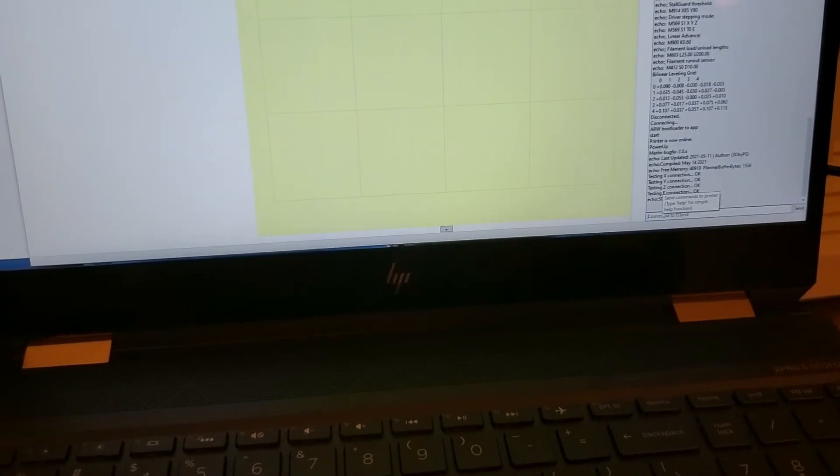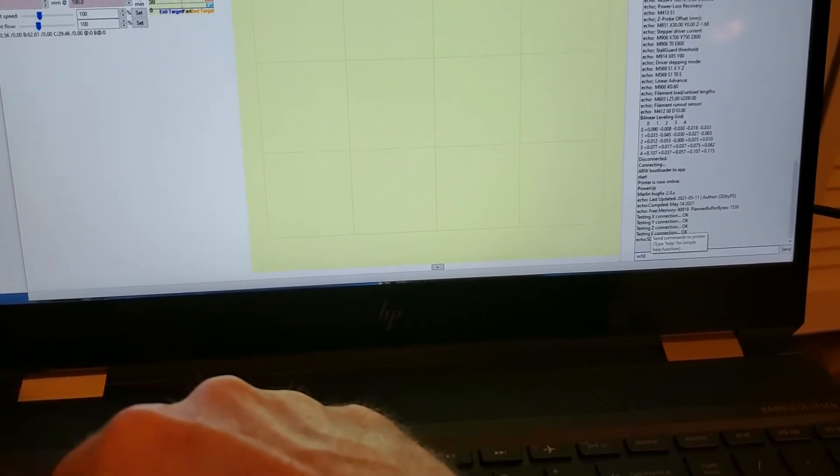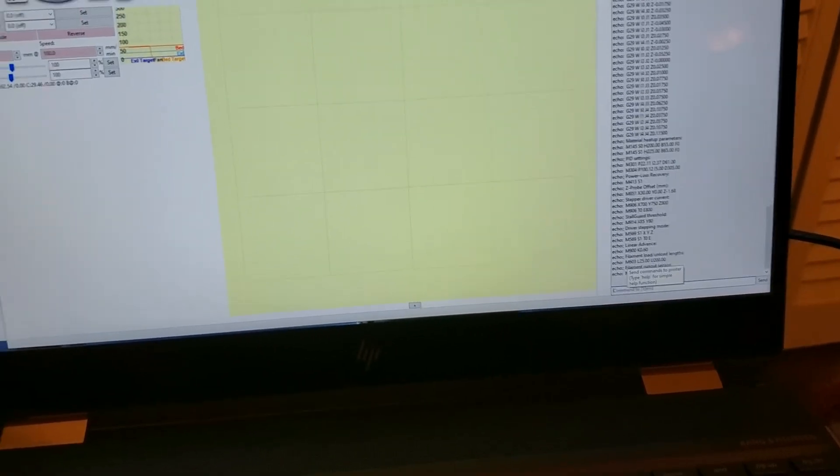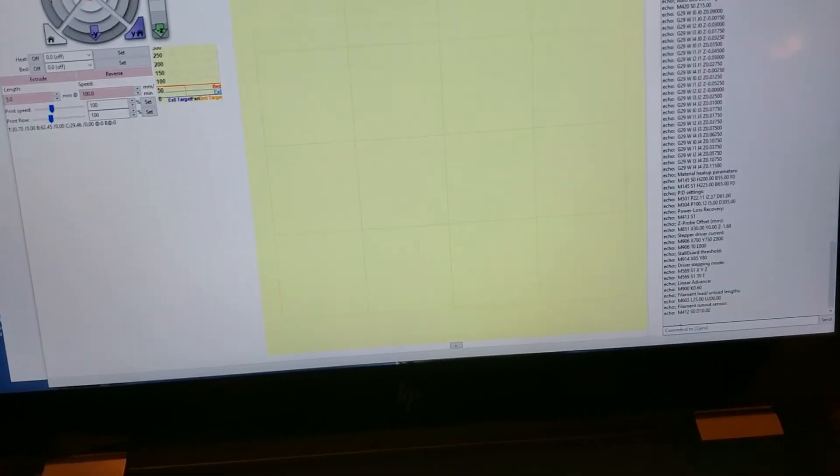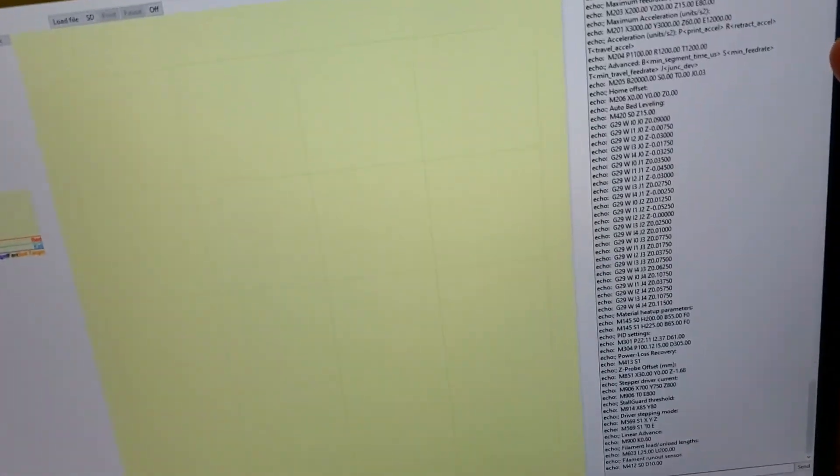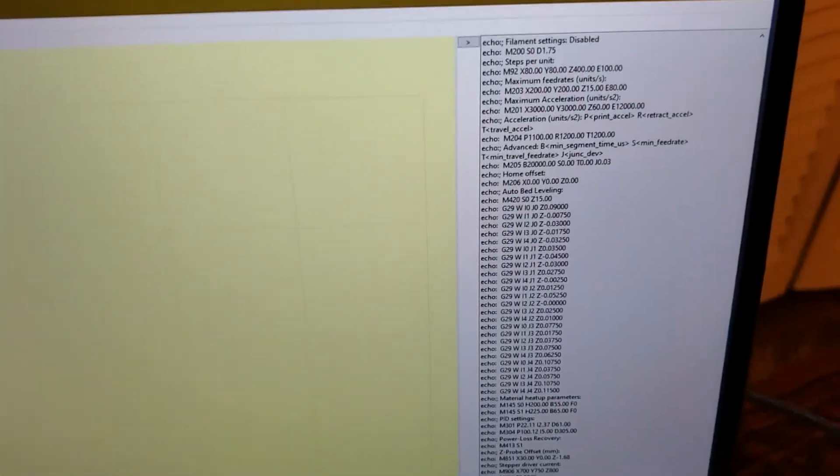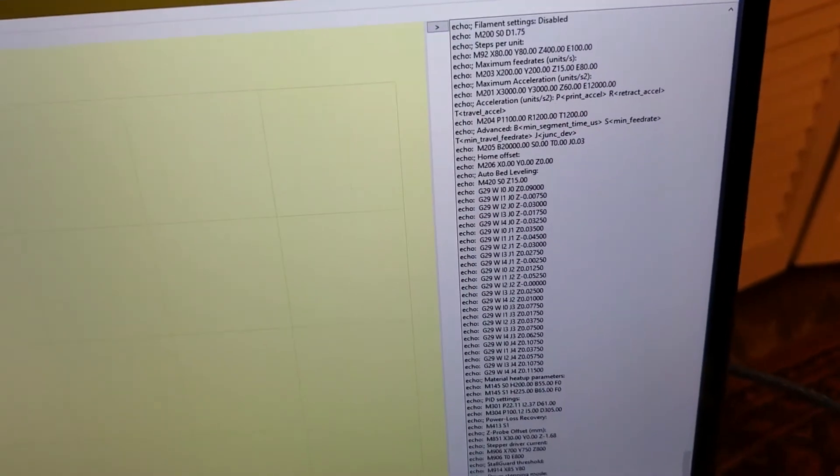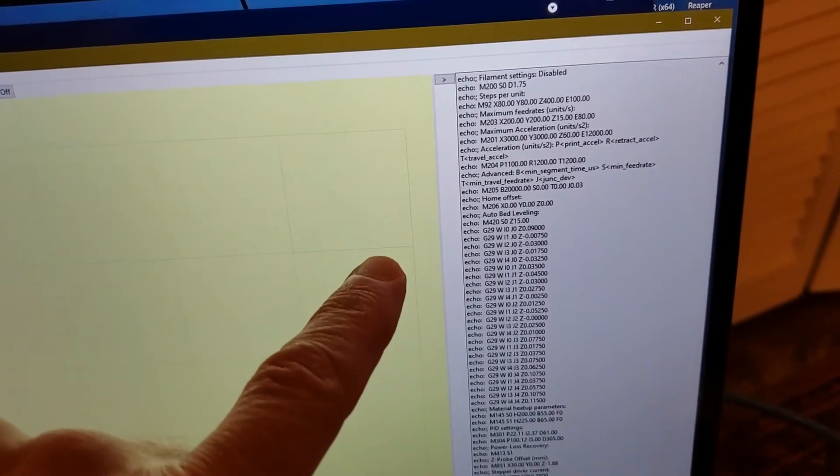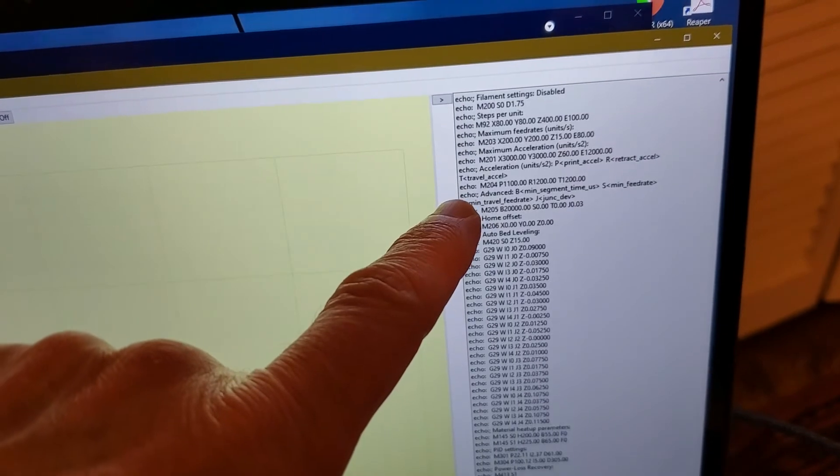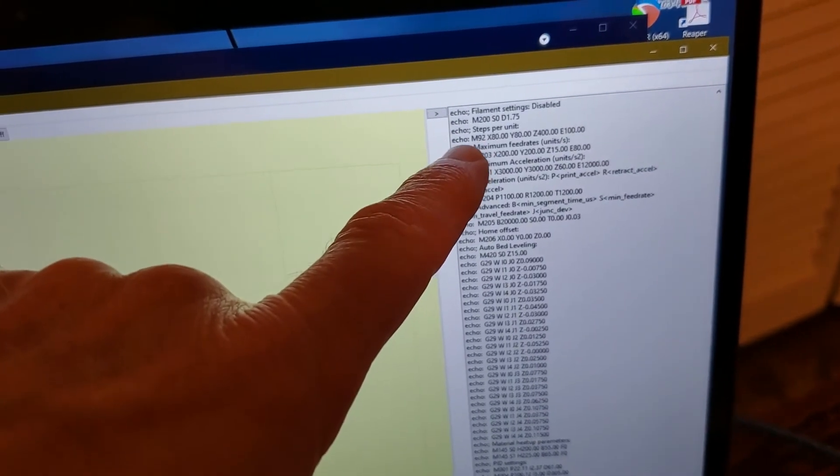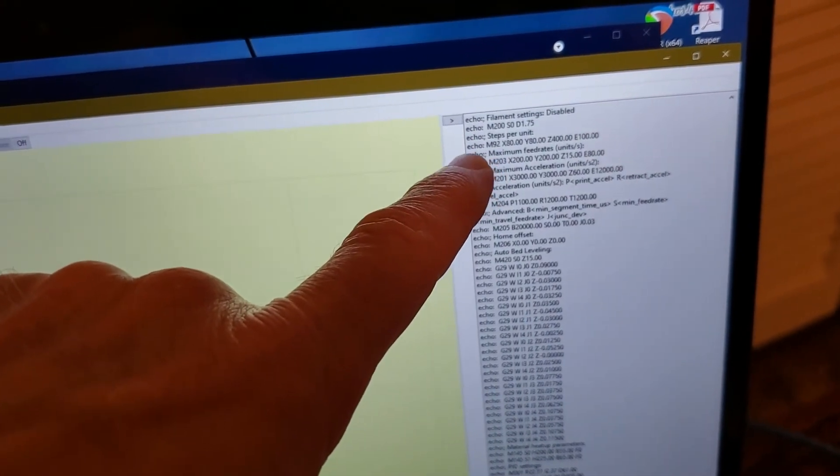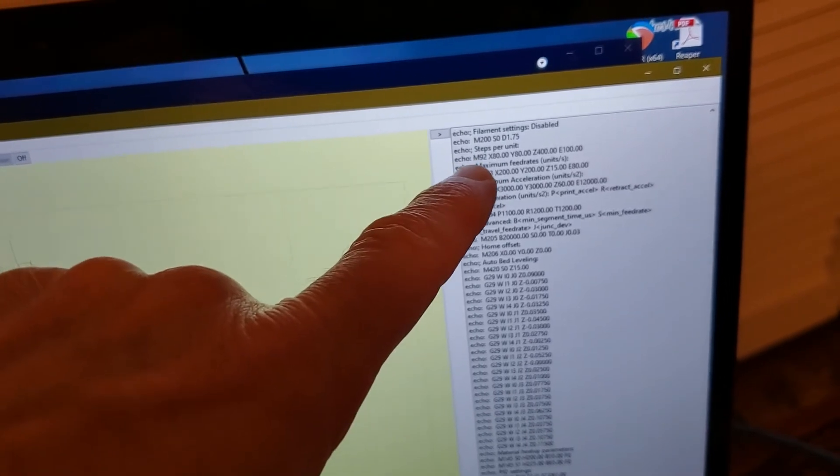This box underneath is where we're going to enter commands to send. I'll enter a really quick command M503 which is just going to recall the variables of the printer. Then we get this nice set where it's basically telling me all the settings within the printer. For example, let me pick out one line that you might find, the M92 line.